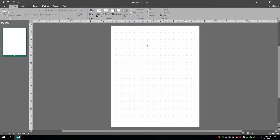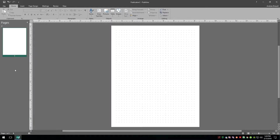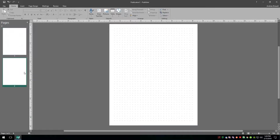We've now created our bullet master page. I'll close the master page and now we can see all of those bullets in the background. I can't click on them — they're locked in the master. Check this out: if I say Insert a Blank Page, it automatically has all the bullets on it. How cool is that?